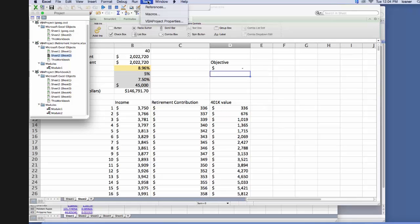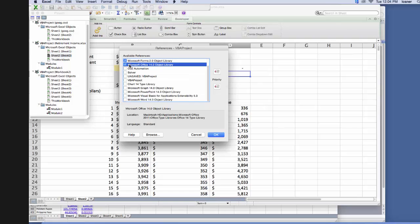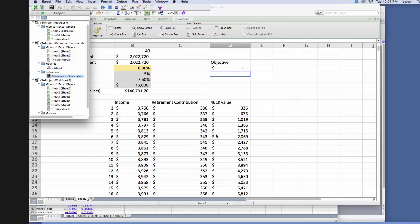we have to go to tools, references, and then we have to make sure that we click the solver button, so that it can access all of the solver references. And then we click OK.